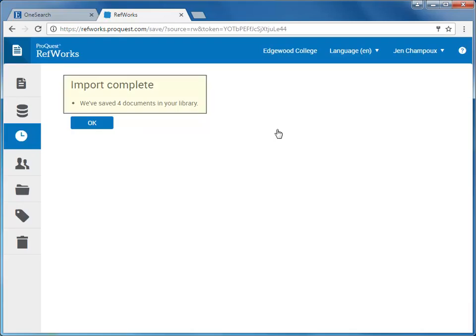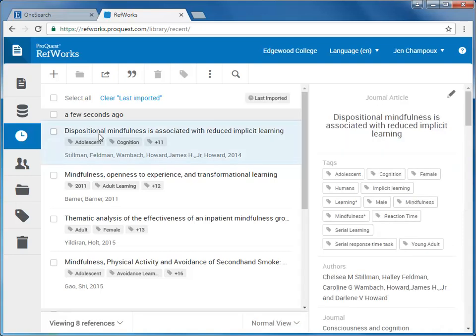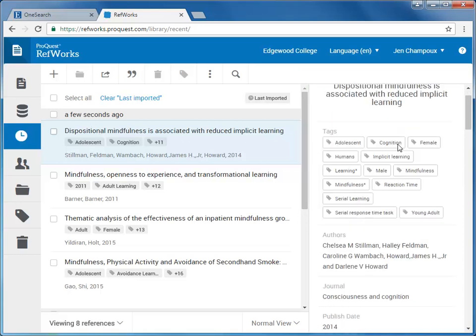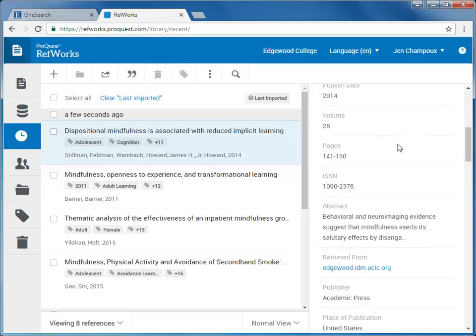RefWorks will tell you your references have been imported. To see them, click on OK, and you will be taken to your last imported folder. Here are the references that I just imported. Select an article you wish to view, and the article citation information shows up in the right-hand margin. You'll see that all the information you need for the article, including a link to the article's page in OneSearch.